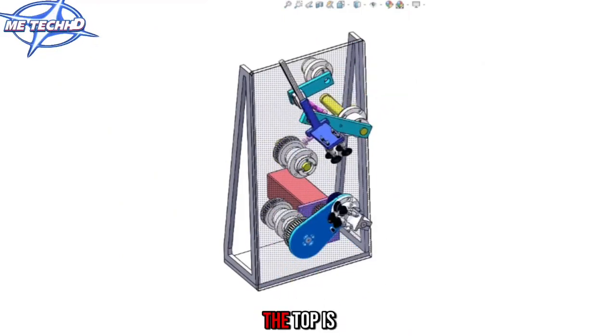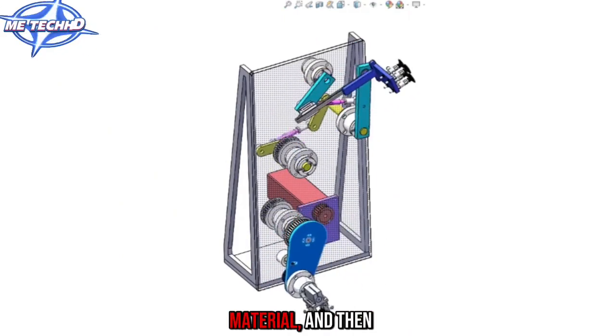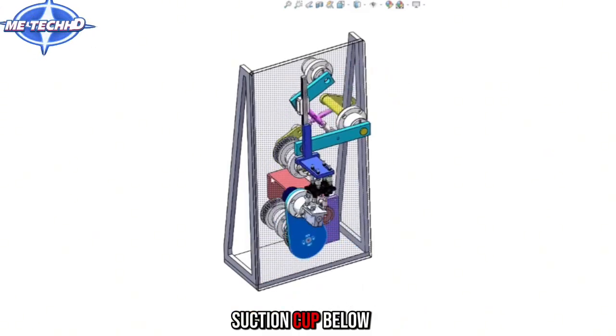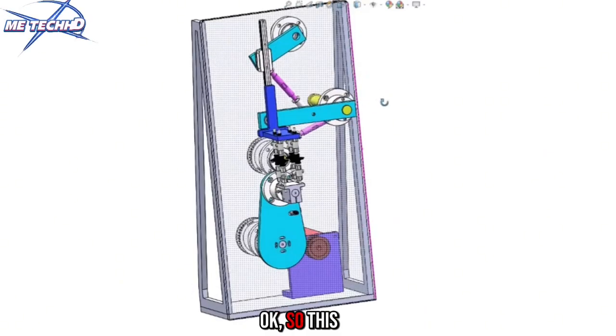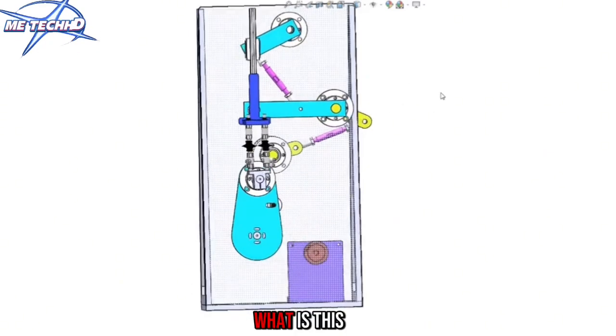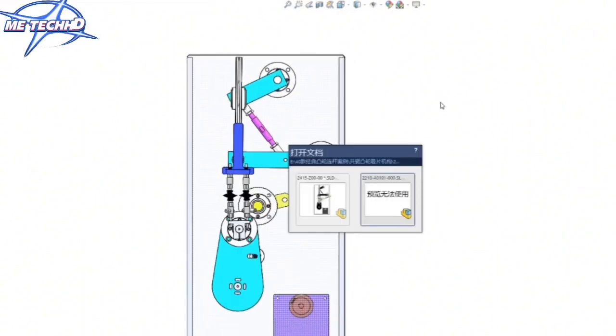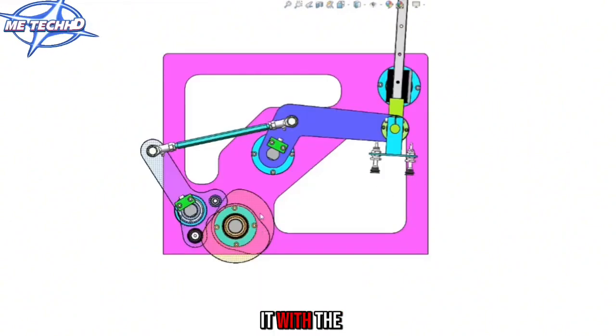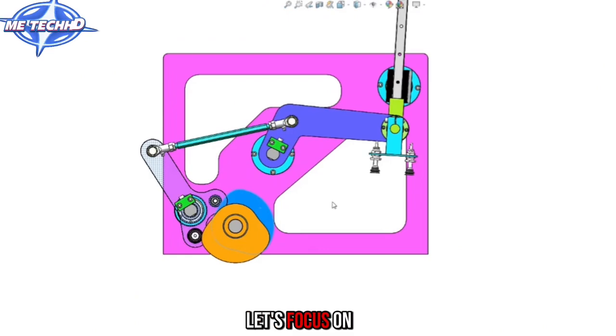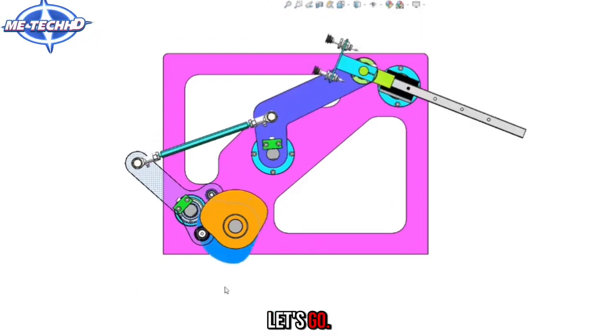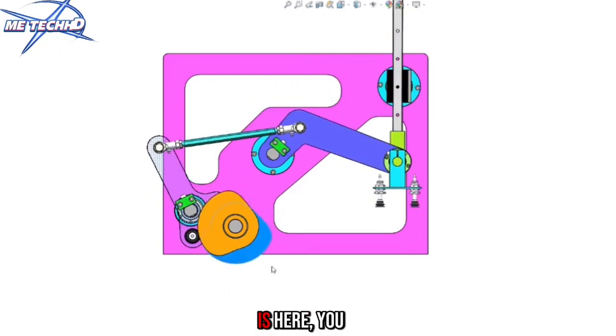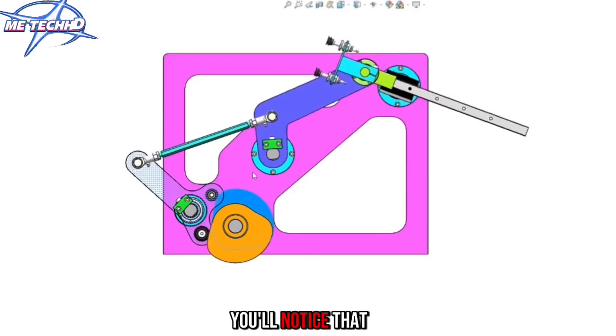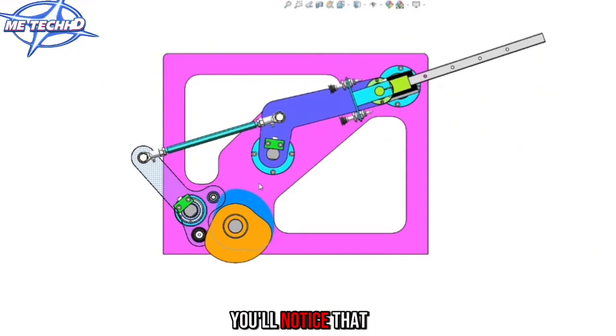Let's take a look. The top is a pickup suction material, and then goes to the suction cup below for docking. So this institution, what is this circle? Here it is. I did it with the Republic rabbit wheel. Let's focus on the cotton pole part. His prototype is here. You'll notice that these two institutions are quite similar.